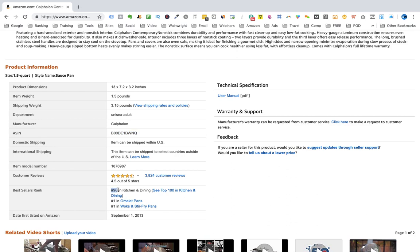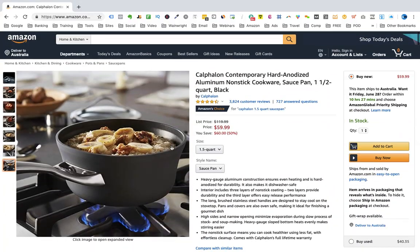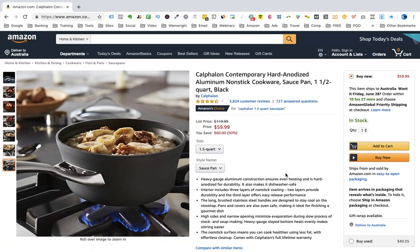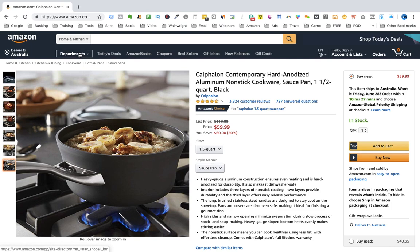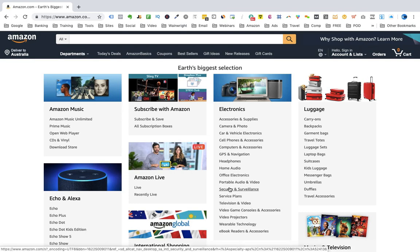I've shown you everything we need to record when doing product research. I've shown you how to find the different departments in Amazon, and within those departments how to find the different primary categories, and then how to record all the different items in our spreadsheet. And that's it for this video.